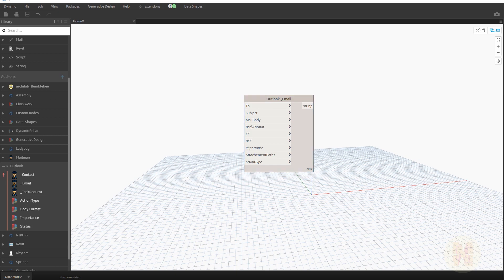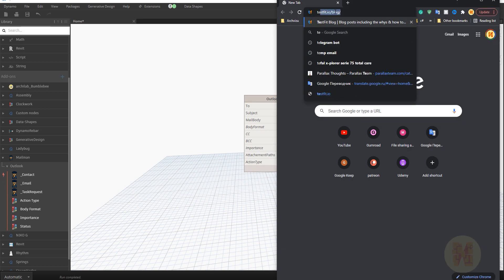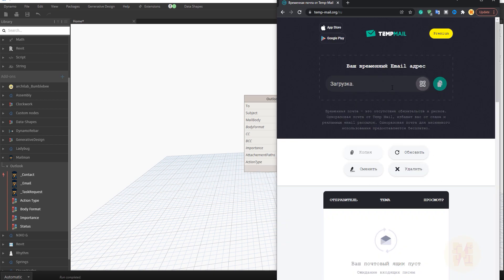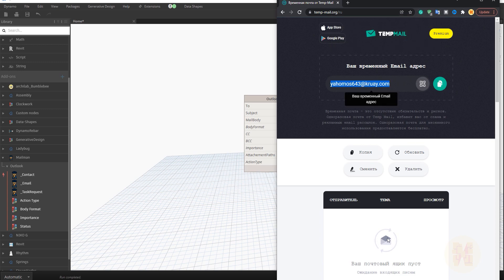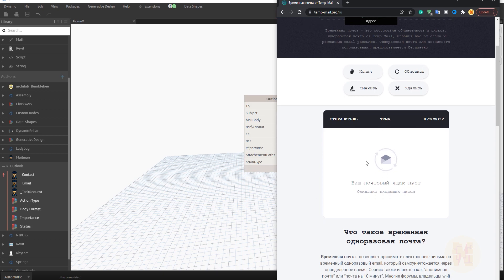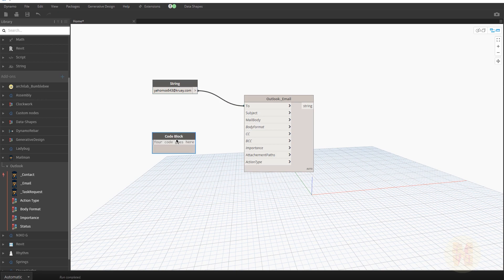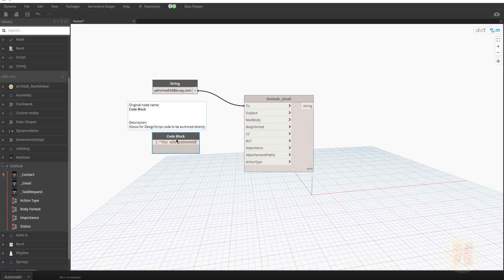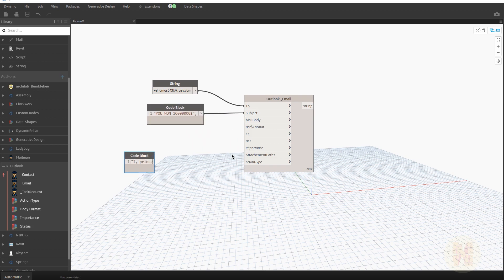I don't want to use my own email, so we'll go to a nice service called 'temp mail' — it's in Russian but you can easily translate it with Google Translate. We get a random temporary mailbox address, and it will wait for whatever we send to it. Let me connect the subject — something like 'You won one million dollars'.